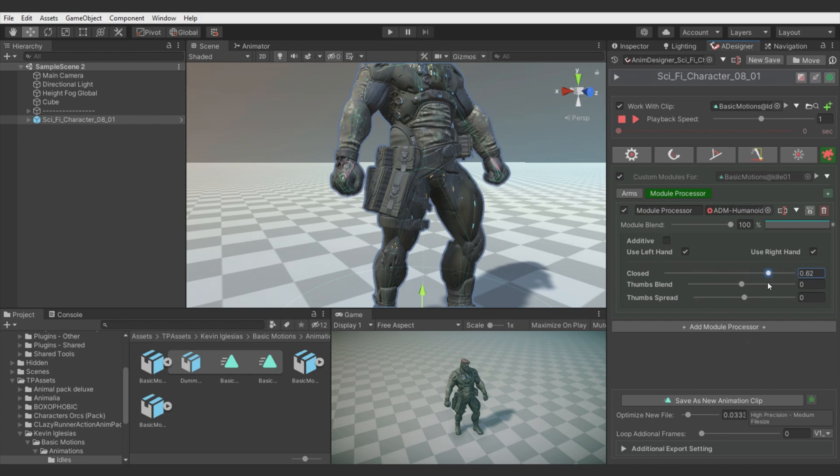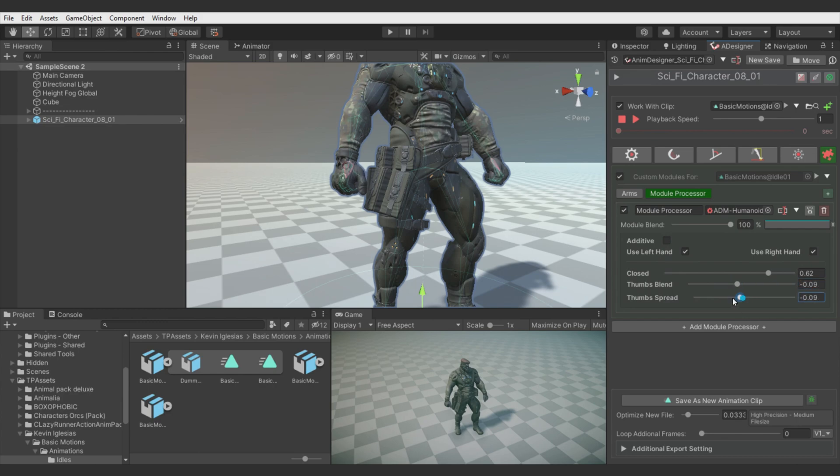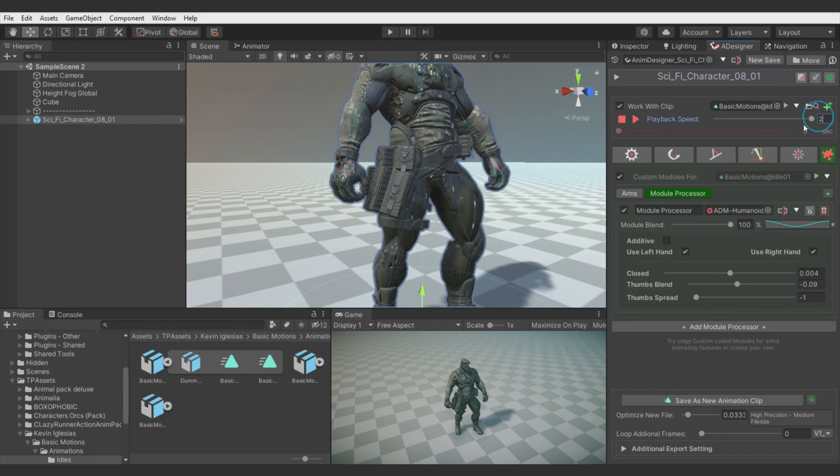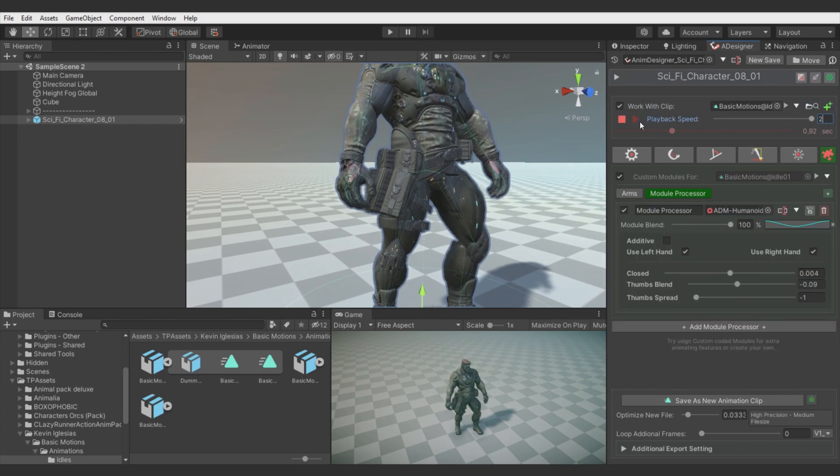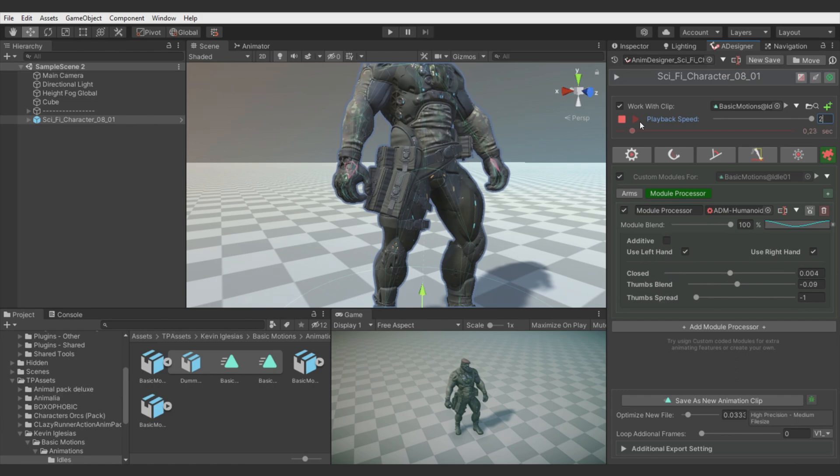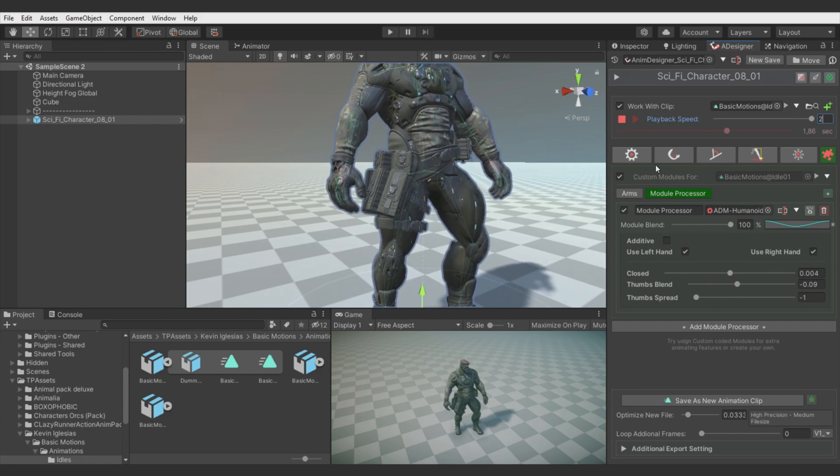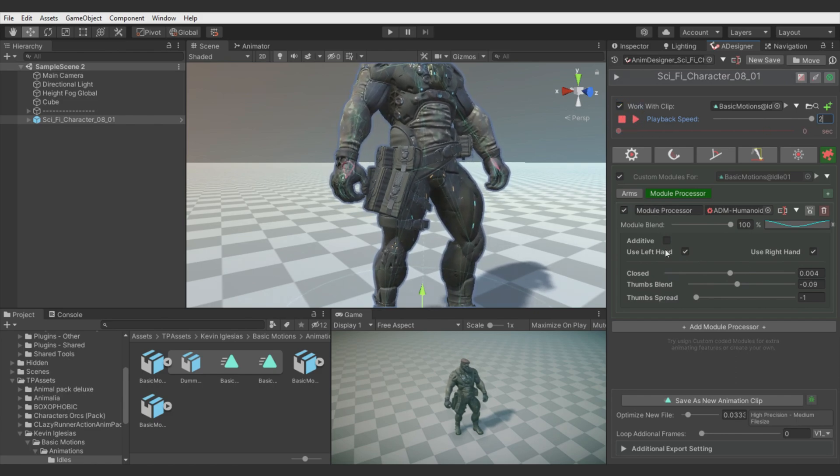You can also adjust the thumb. So when character is holding something you can quickly adjust it. Or you can change the blending curve to add some extra motion to the animation. Add some finger movement for more detail. Again you can use additive or override mode.